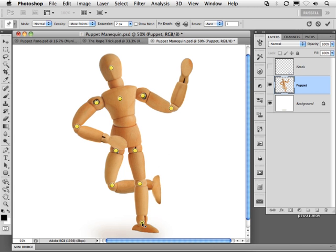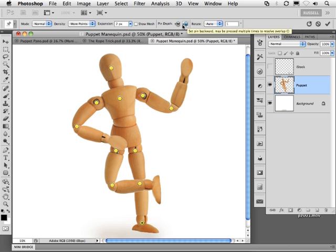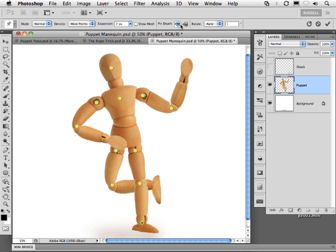Then go up here to my Options bar and select this icon to send that leg behind the other leg. And, of course, I can always bring it forward. So we have total control on the positioning of each one of these pins.